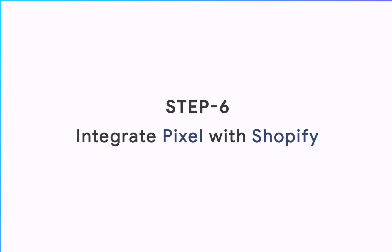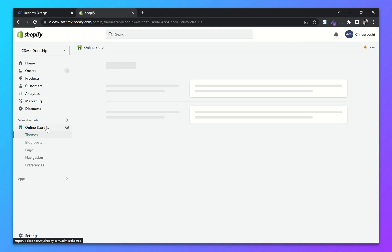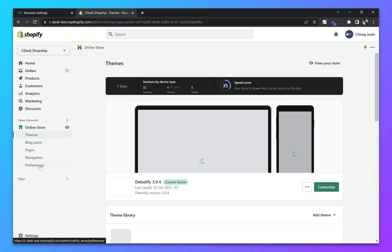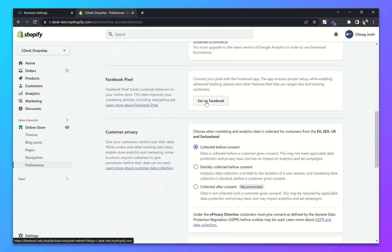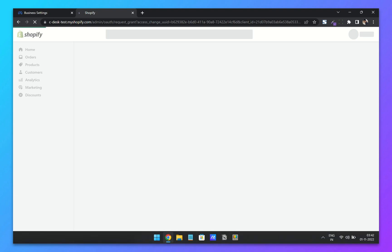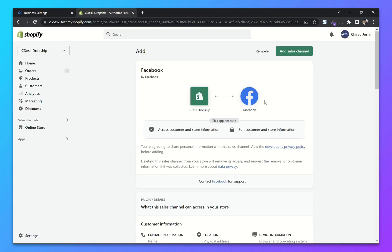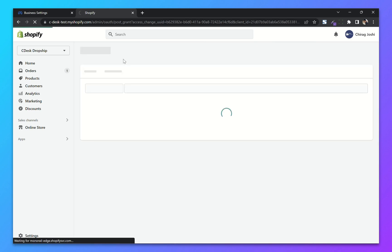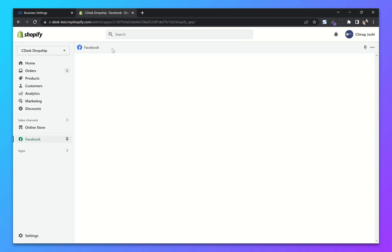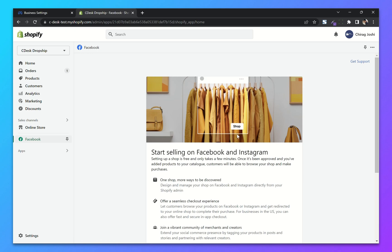Step 6: Integrate pixel with Shopify. From your Shopify dashboard go to Online Store and Preferences. Scroll down and click on Set Up Facebook. From this page click on Add Sales Channel. Now from here click on Start Setup.